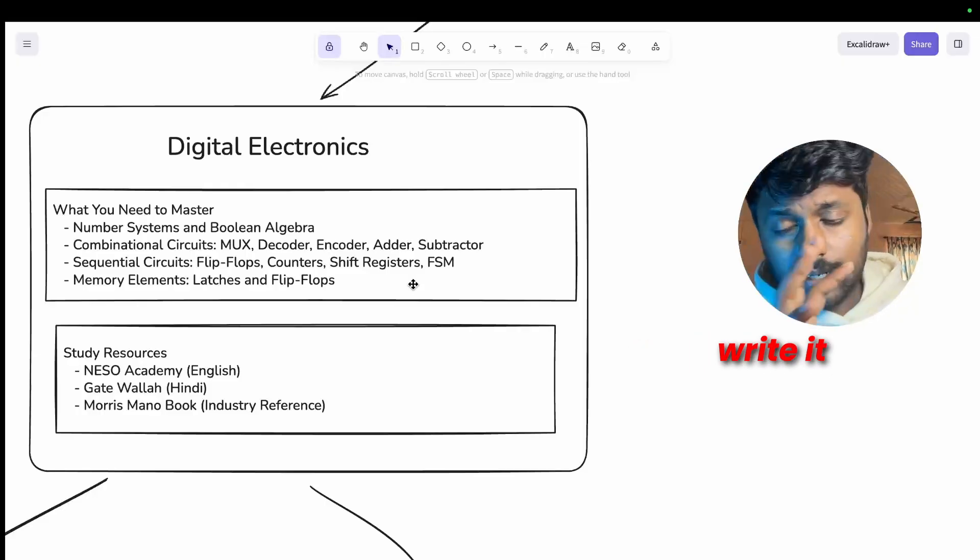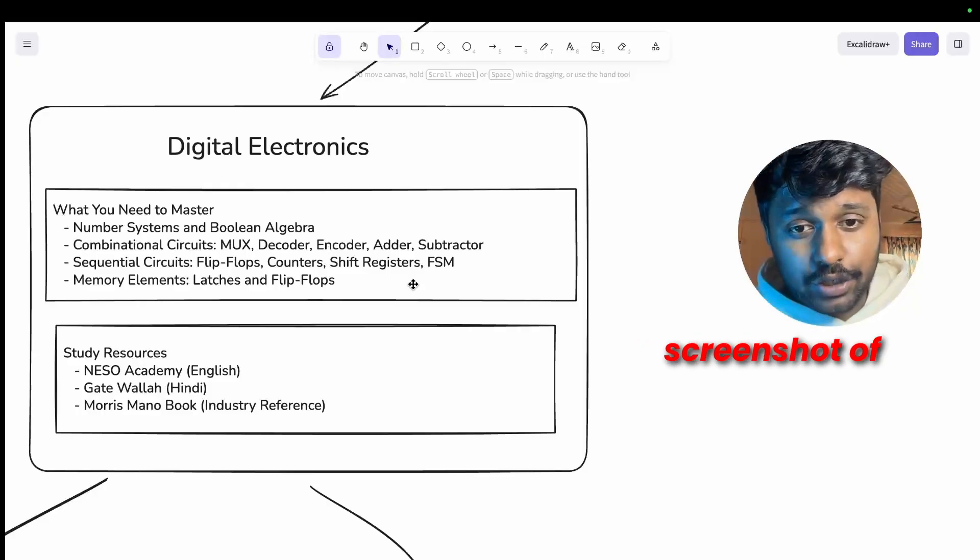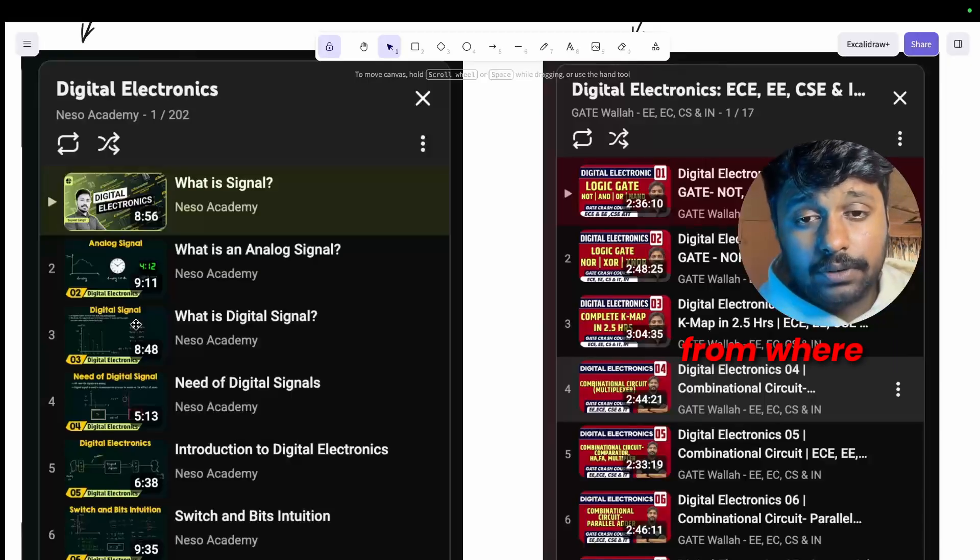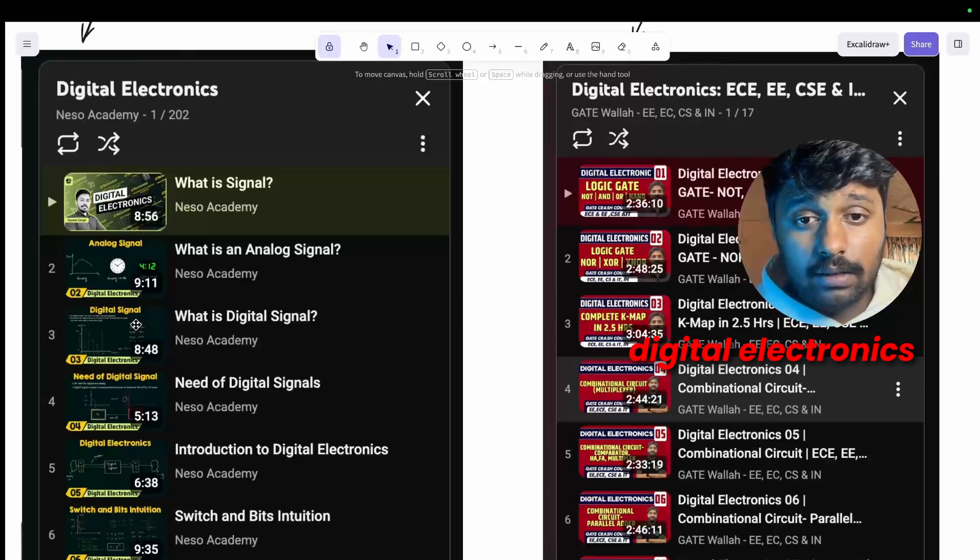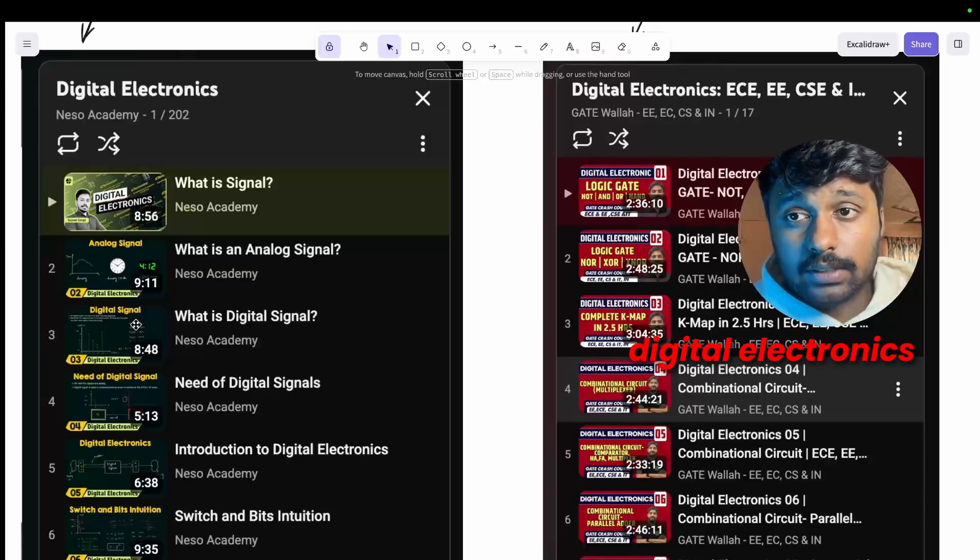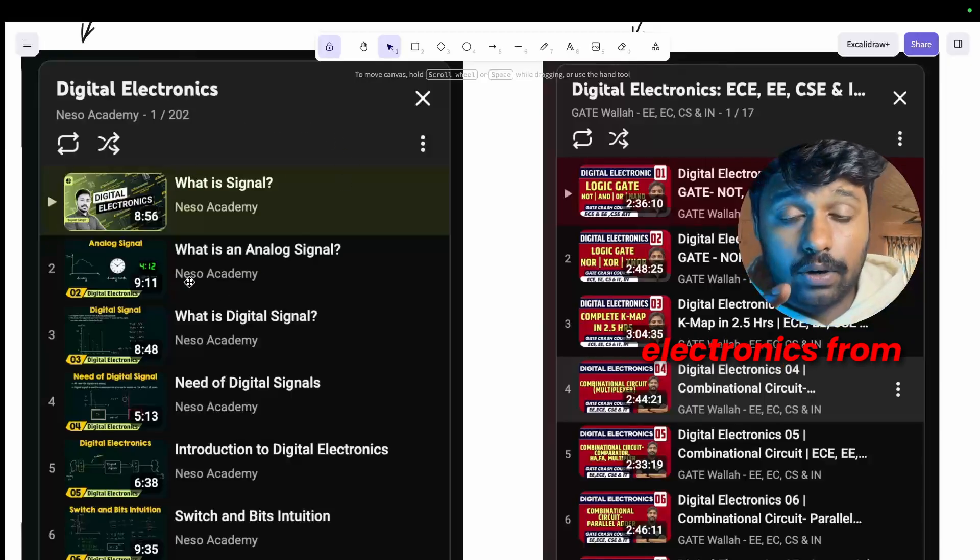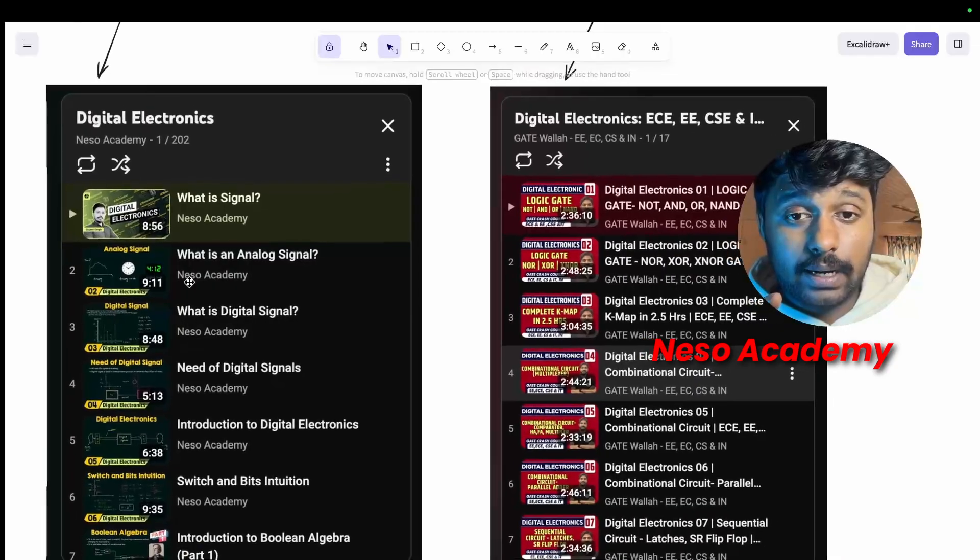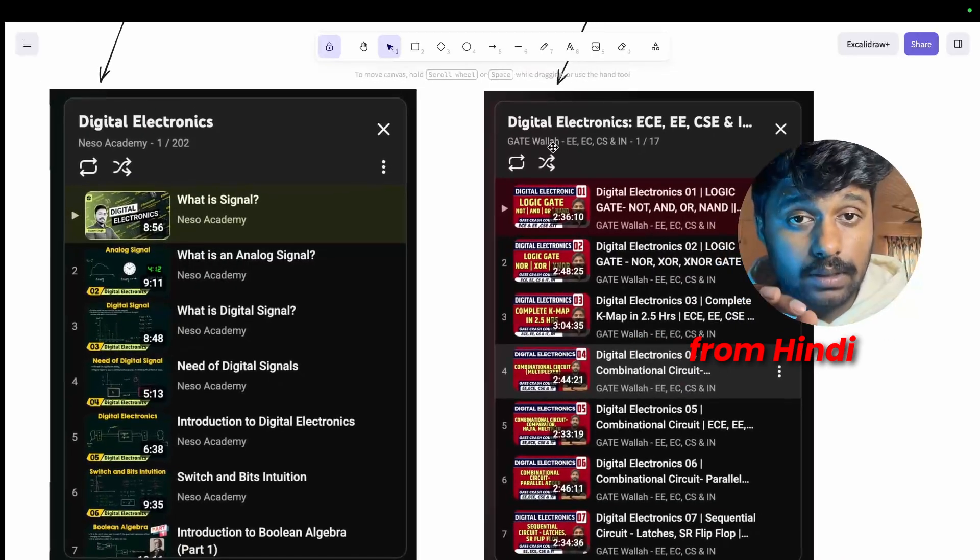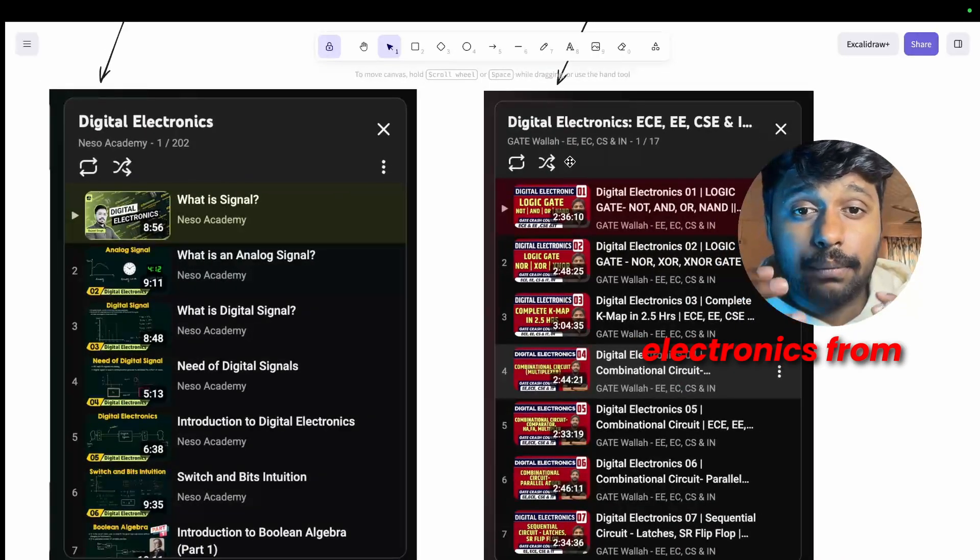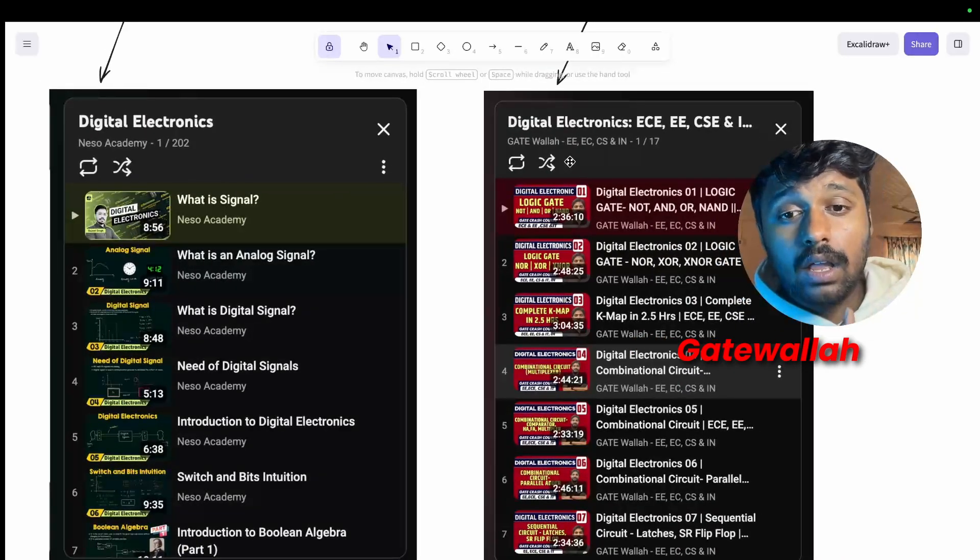Multiplexer, decoders, encoders, adders, subtractors, sequential circuits, flip-flops, counters, shift registers, state machines, memory elements. You can write it down or take a screenshot of this. And these are the study resources from where you can learn digital electronics.